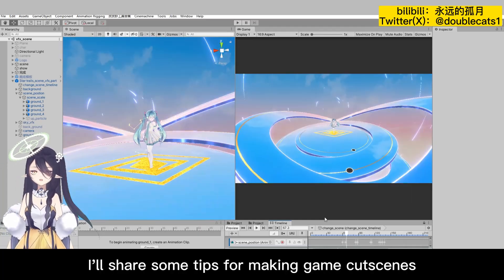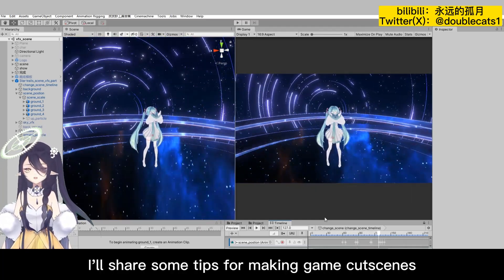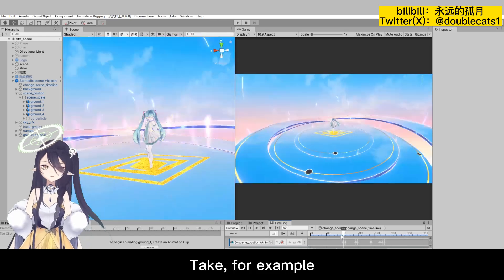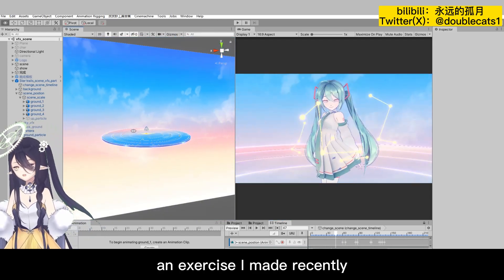In this section, I'll share some tips for making game cutscenes. Take, for example, an exercise I made recently.